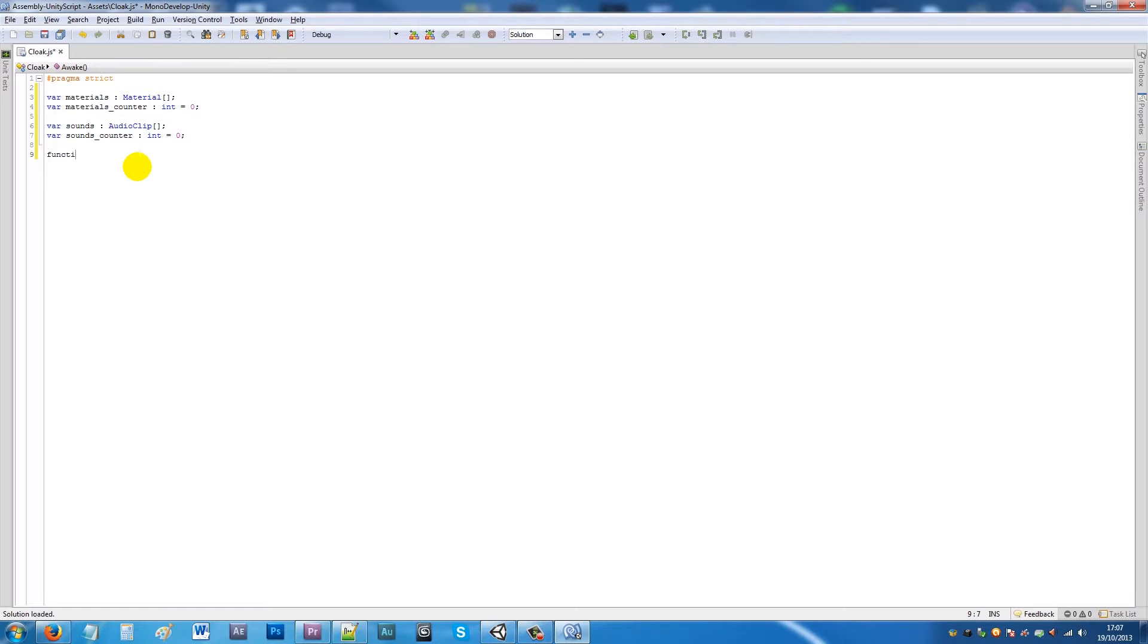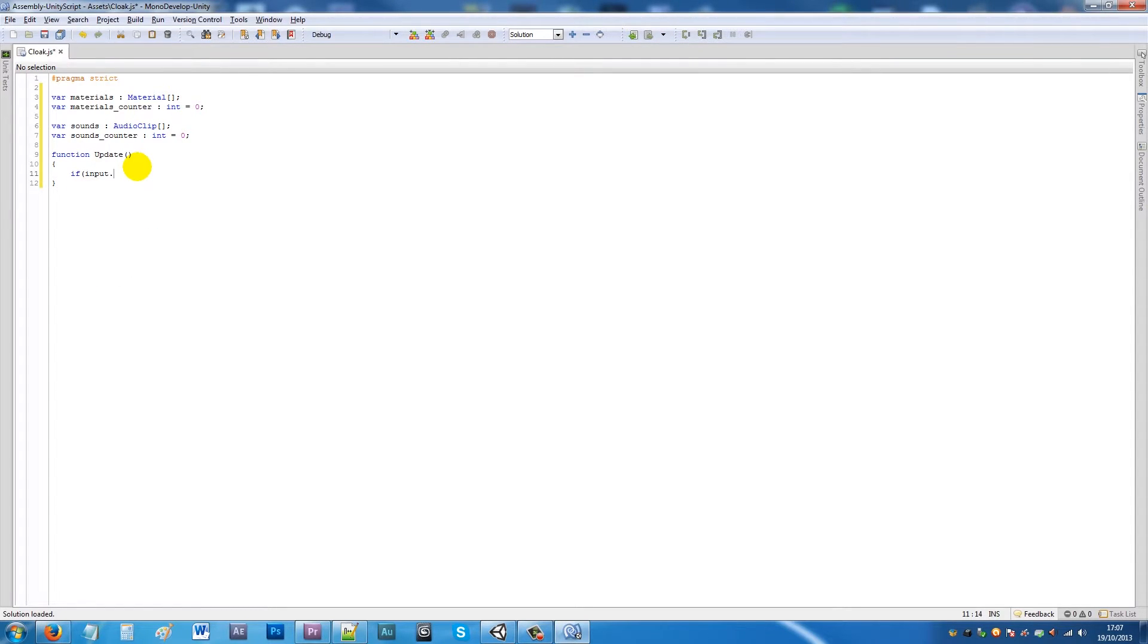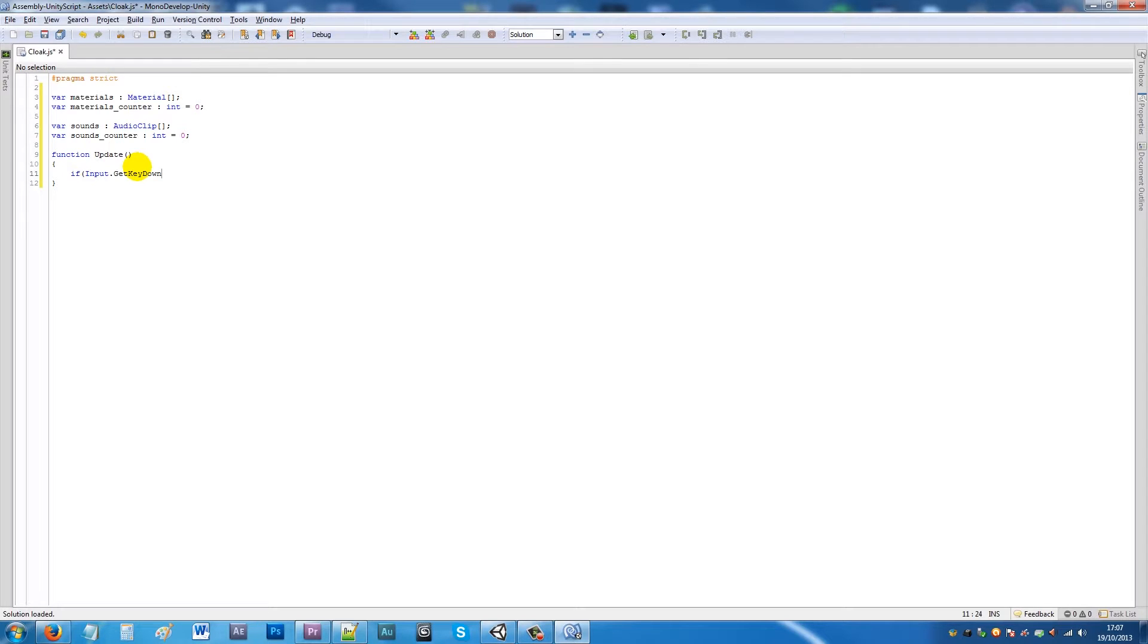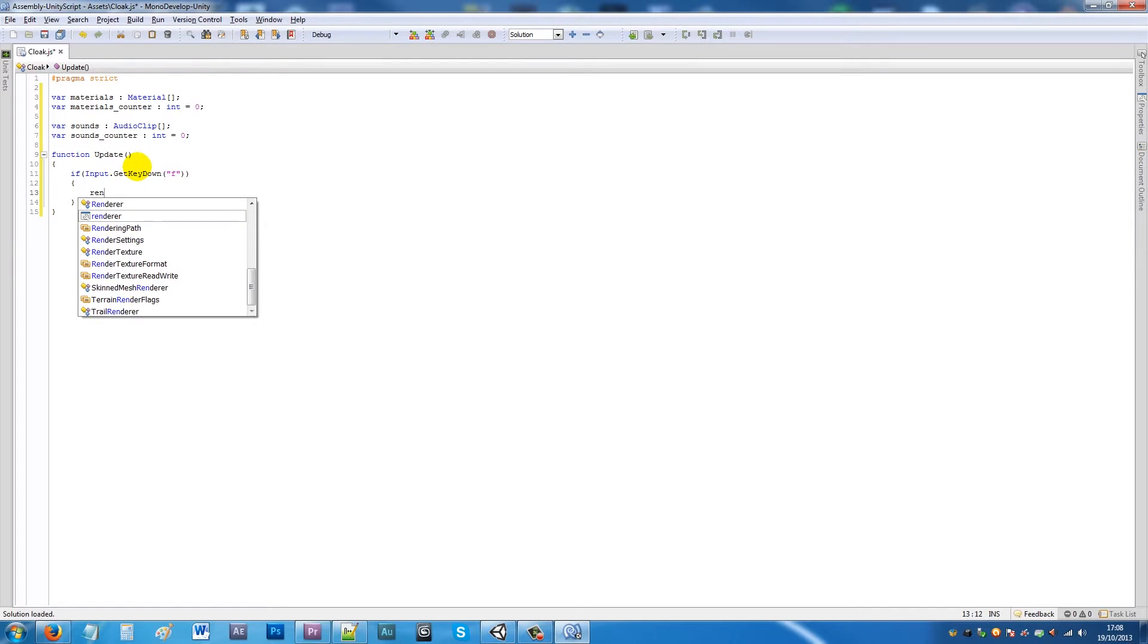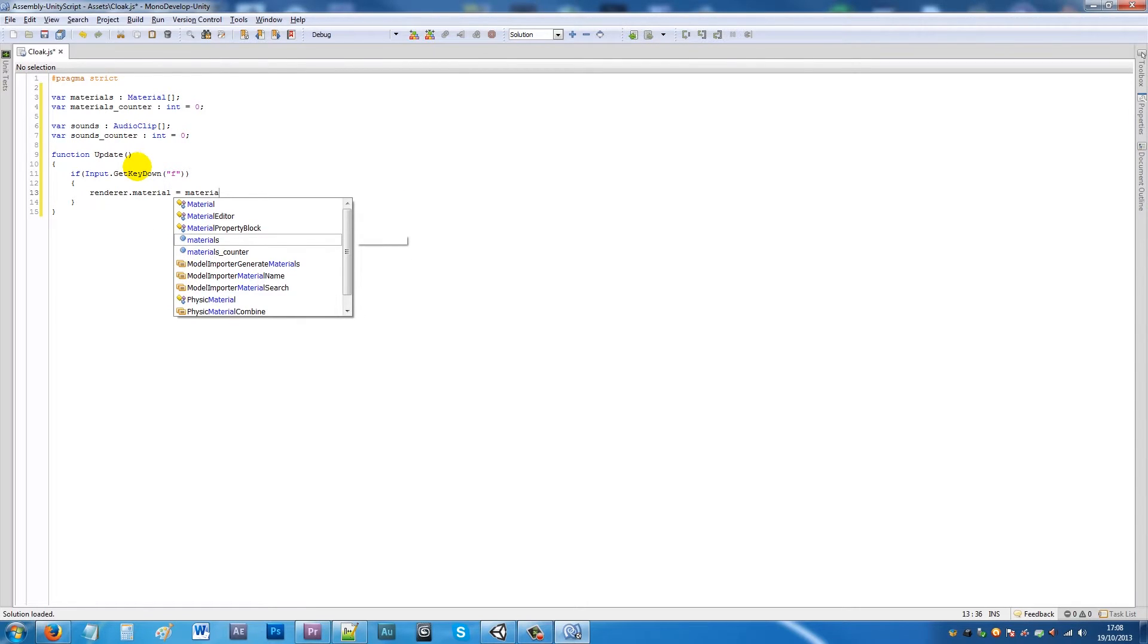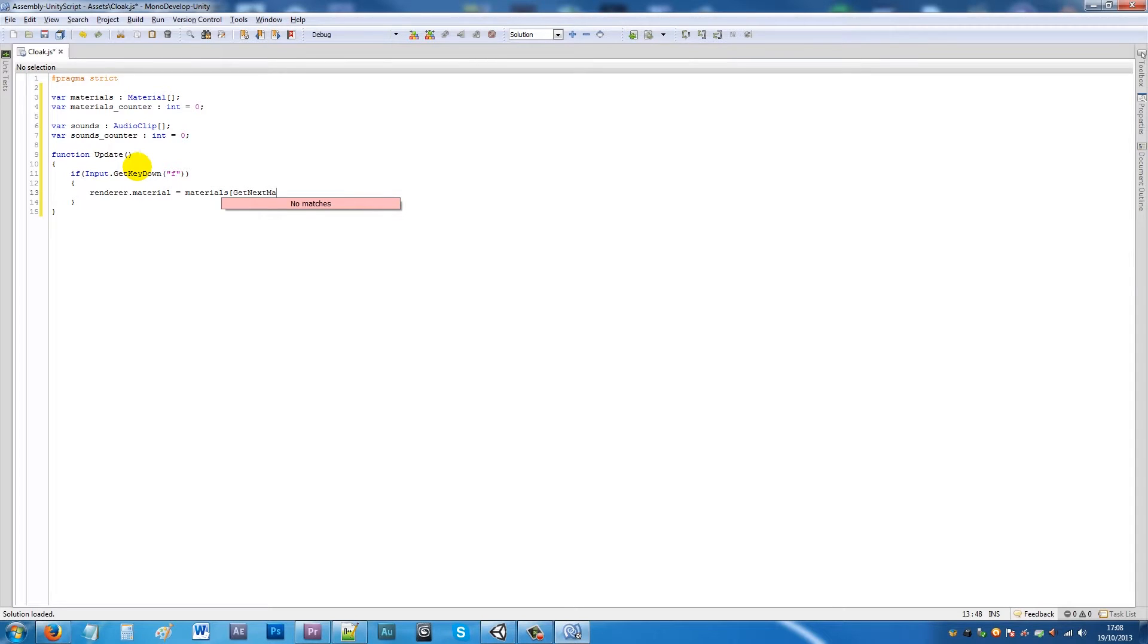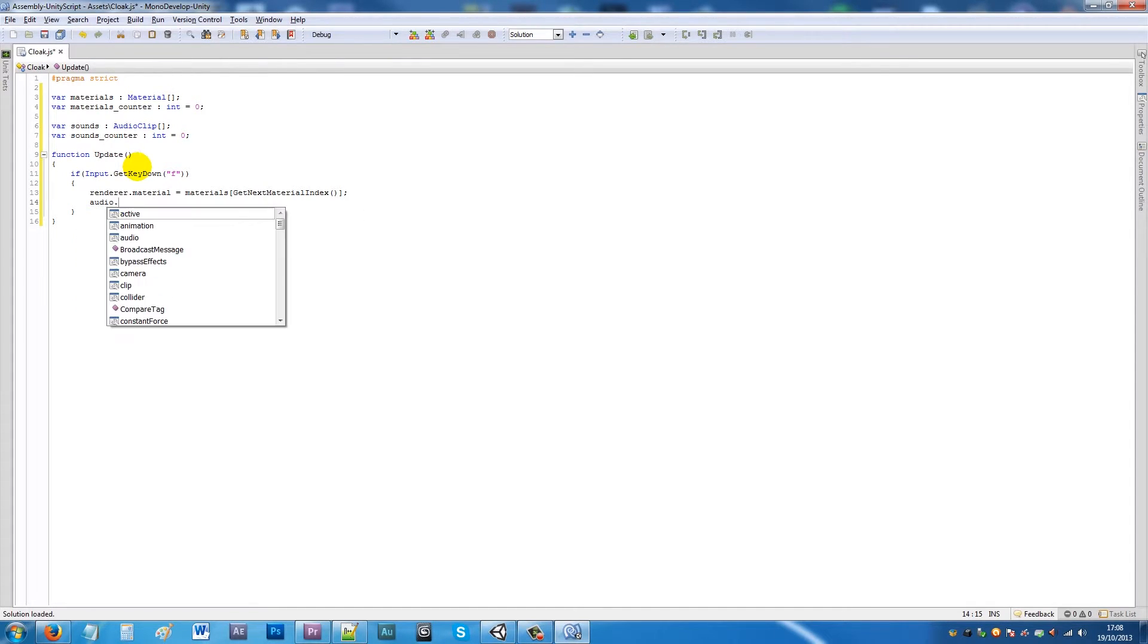Then we'll start by writing the update function. Function update, we need two brackets, add two curly brackets under there. Then we'll say if input.GetKeyDown, make sure input has a capital I, and then we'll add quotes, add F or whatever button you want to do the cloak effect. Then we'll add two curly brackets and say renderer.material equals materials, and then we'll add the square bracket and put GetNextMaterialIndex with brackets and square brackets and put a semicolon.